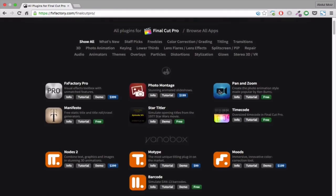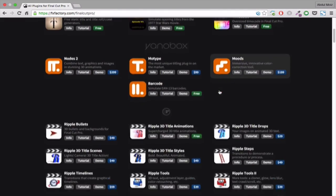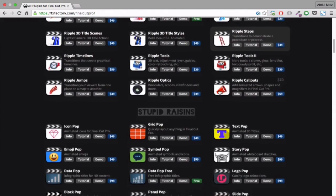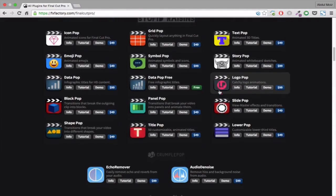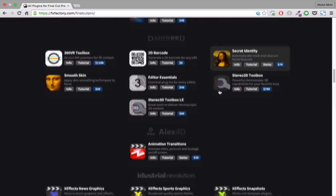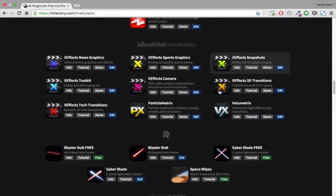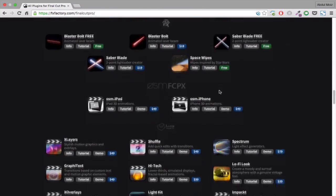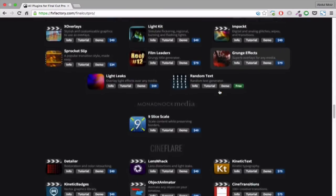First up, we have FX Factory. This website has a huge library of Final Cut plugins, transitions and effects. You can find the link to this website in my video description.